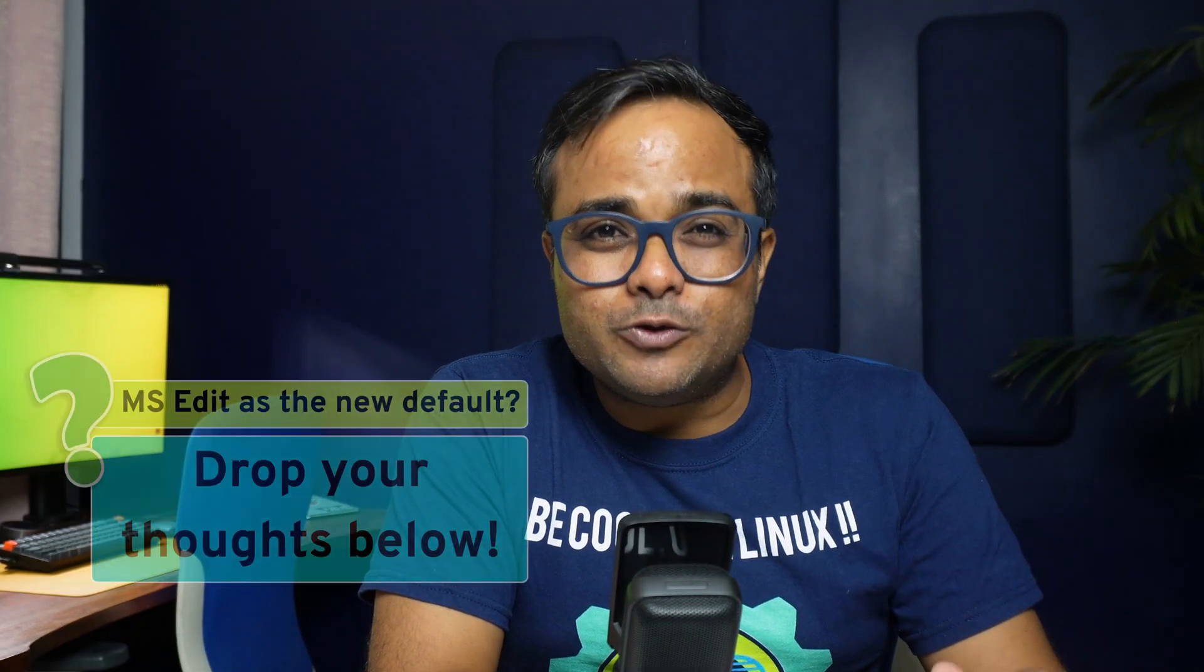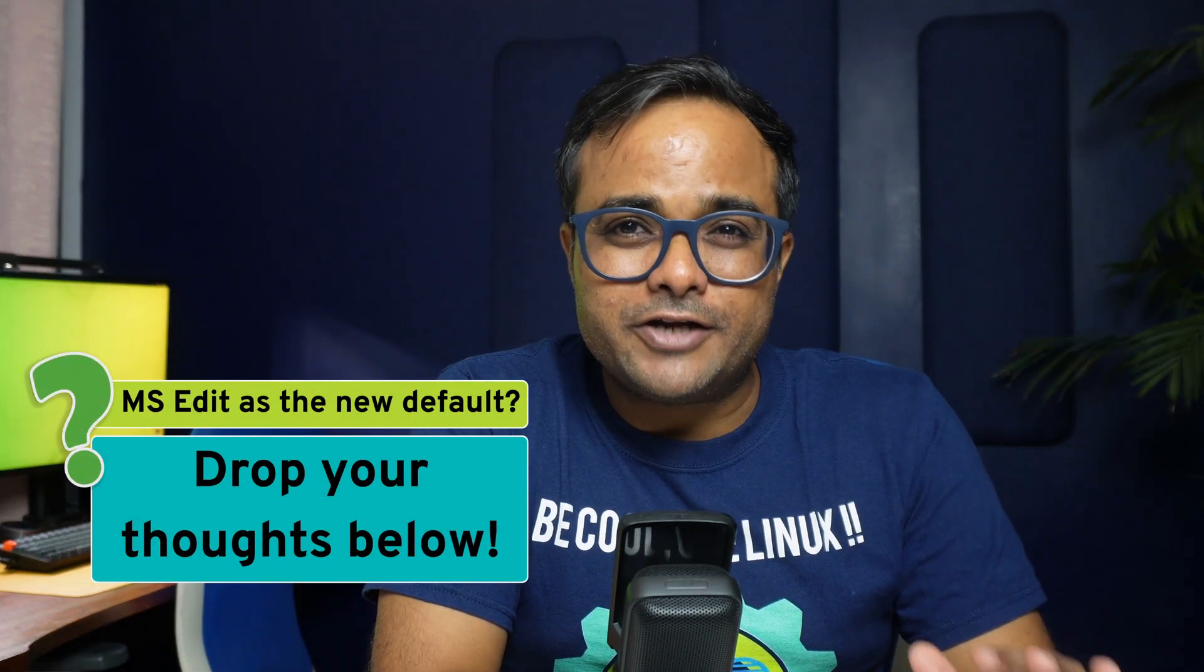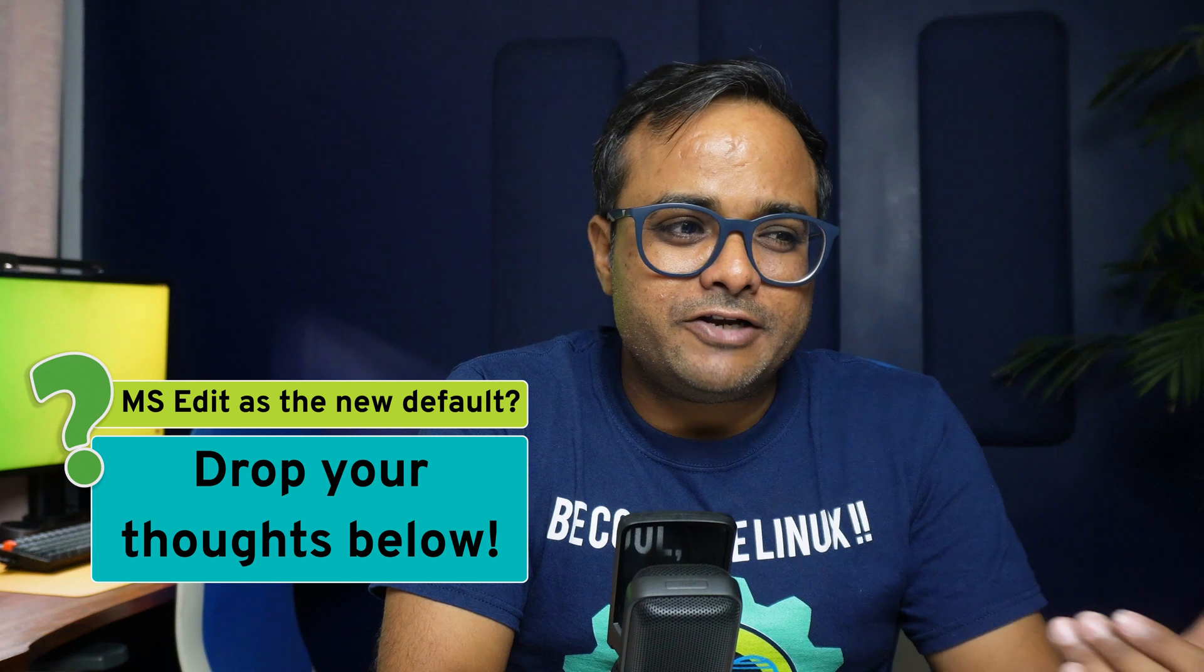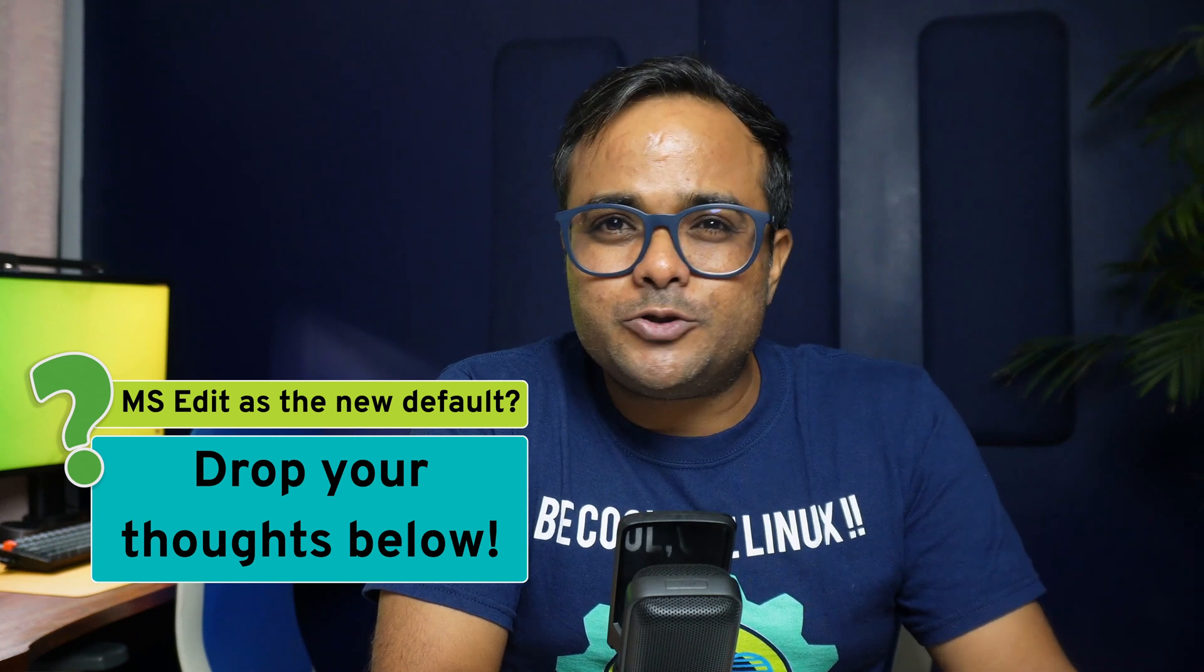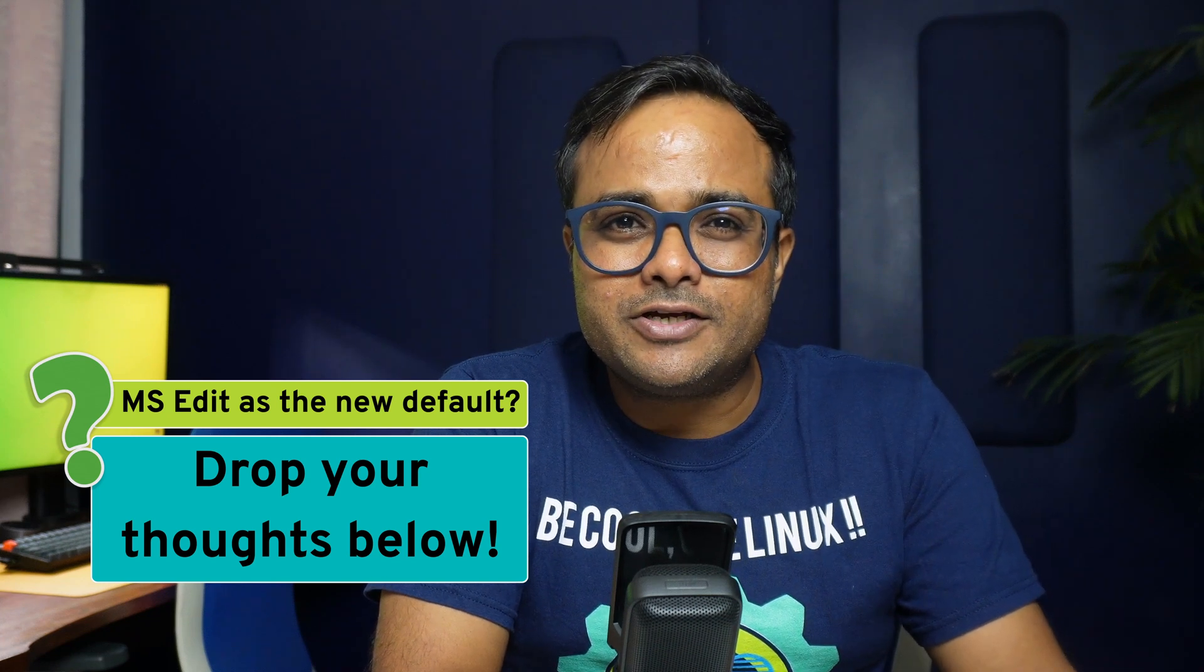Anyways, you tell me, can this become the new default editor in beginner-friendly distros like Linux Mint or Zorin OS? Comment section is all yours.